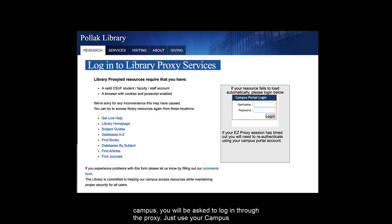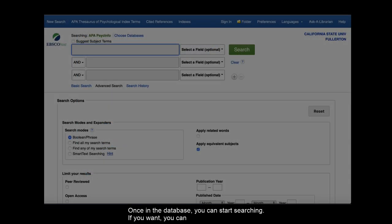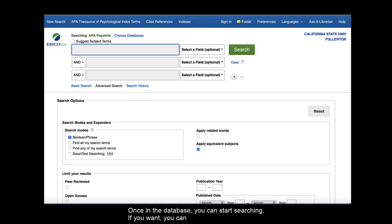If you are off campus, you will be asked to log in through the proxy. Just use your campus portal login info and you should be taken through to the database. Once in the database, you can start searching.